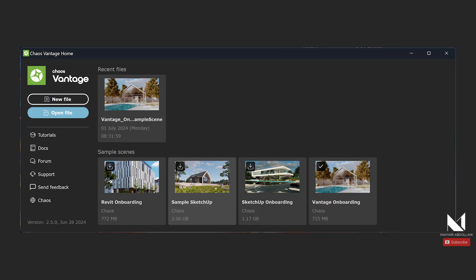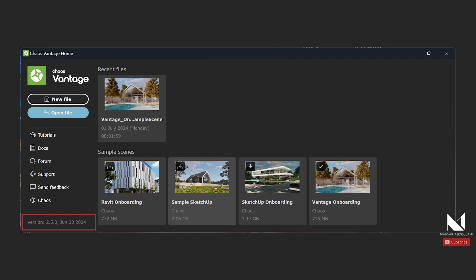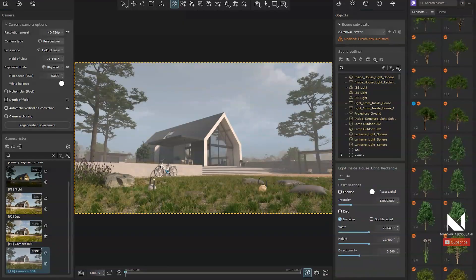Let's dive into the project. The project I've chosen is one of the sample projects from Chaos Vantage. I've selected the sample SketchUp project, then loaded it into Chaos Vantage. A quick note about the version I'm using - I'm working with version 2.5. Version 2.6 was recently released.